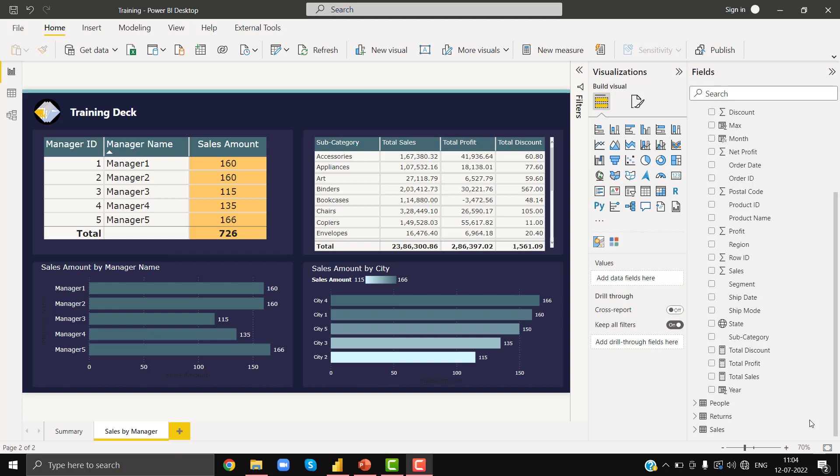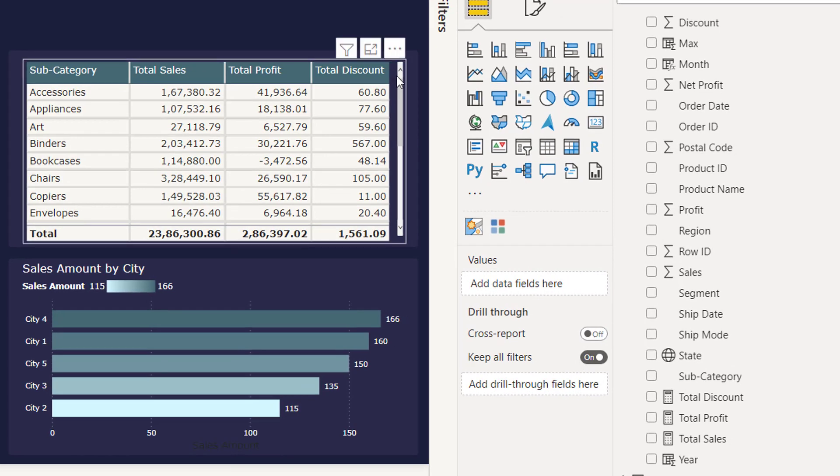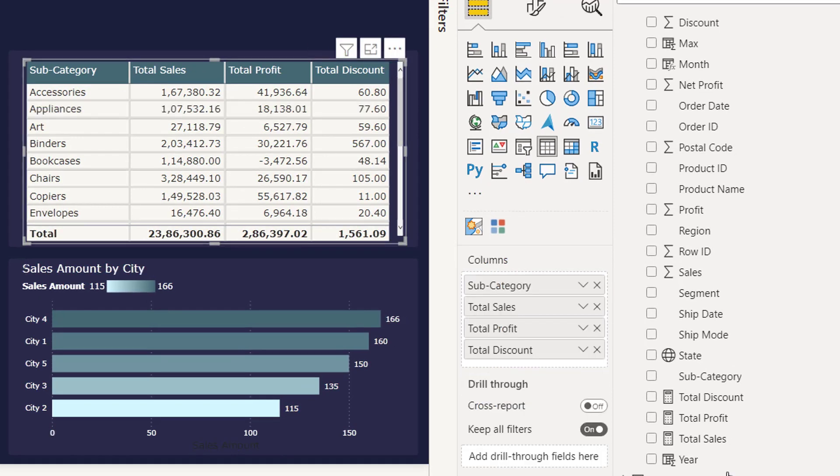Are you interested in formatting all your measures together but you do not see any option in Power BI? Let me help you with this. On my screen I have this table and these columns are coming from these measures.